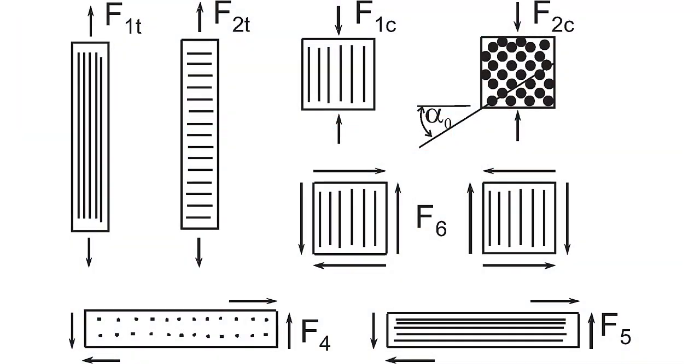This example is a continuation of example 3.4. Here we add strength properties for the lamina and plot contours of the failure index, IF, which is the inverse of the safety factor.